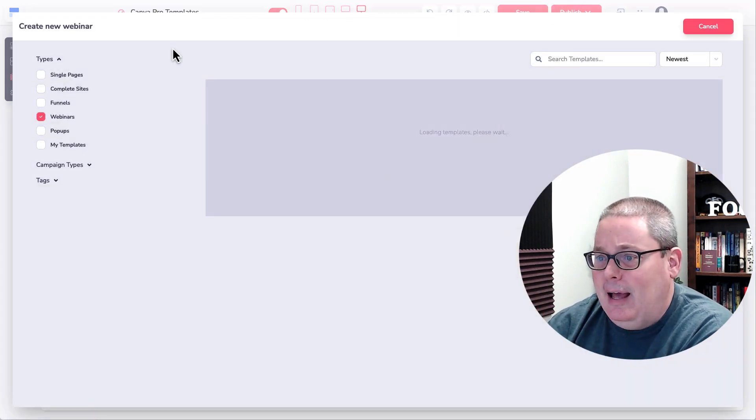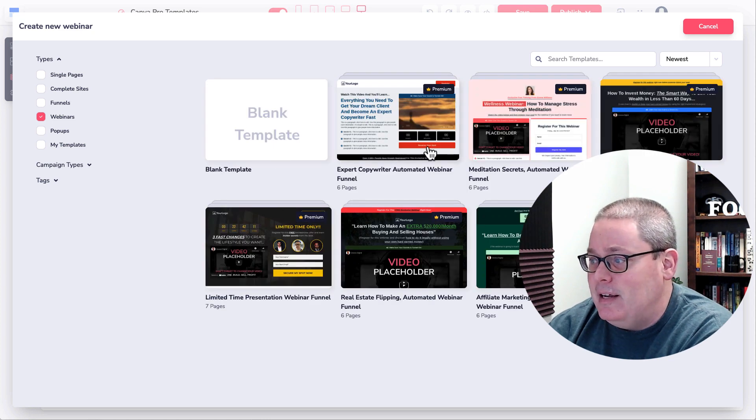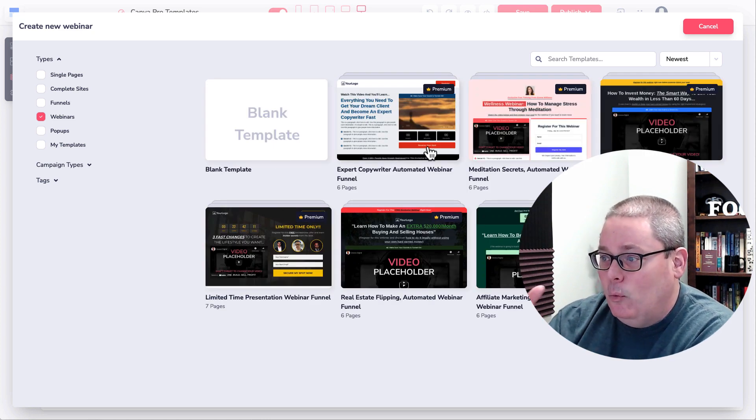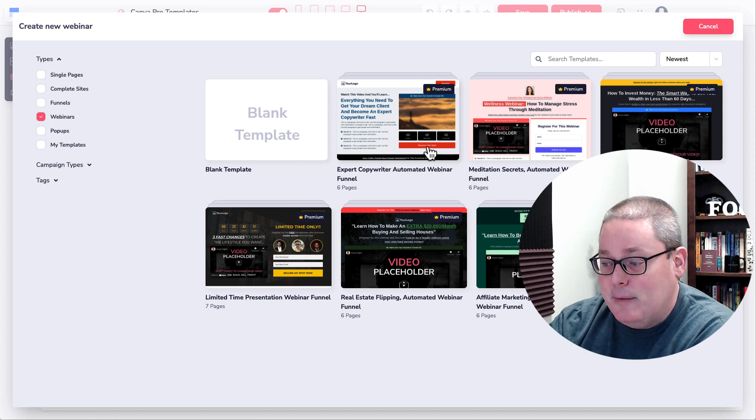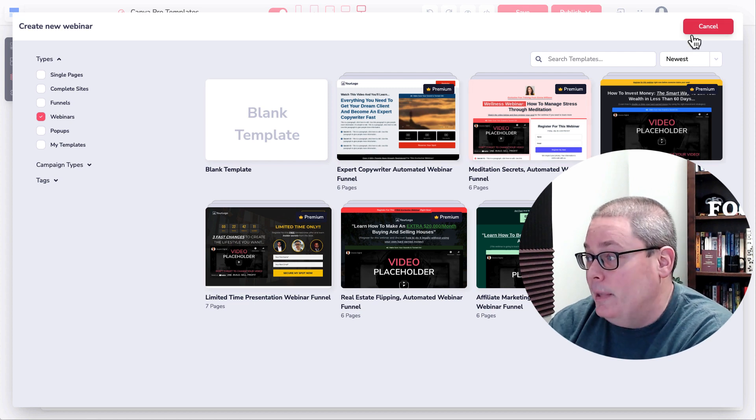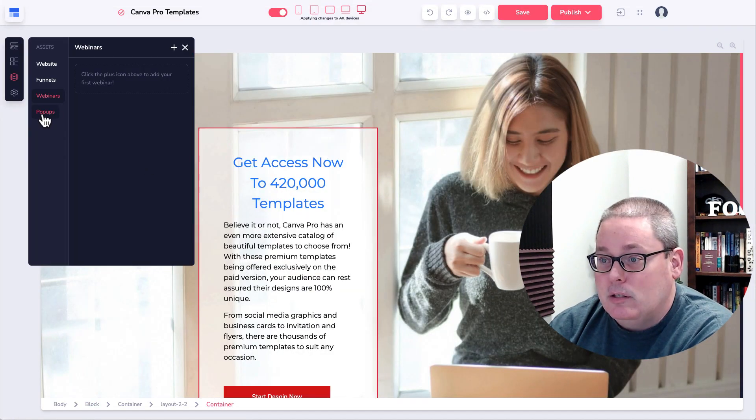Webinars, I don't use this, but they basically, or these are basically pages where you can use these templates that are geared towards webinars or promoting webinars.